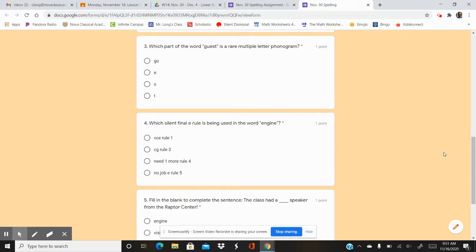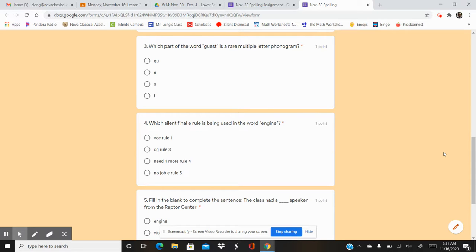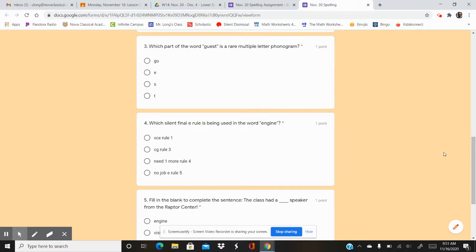Number three. Which part of the word guess is a rare multiple letter phonogram? So which part of guest is the rare phonogram? Your options are GU, E, S, T.